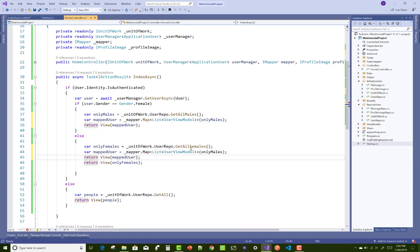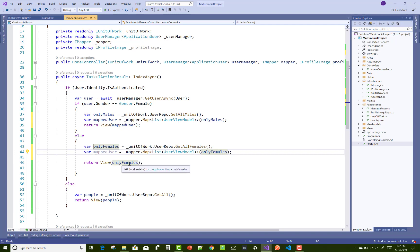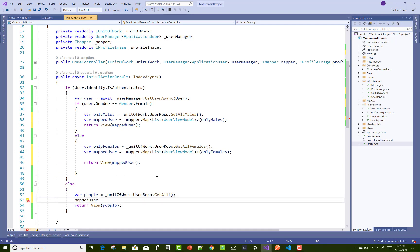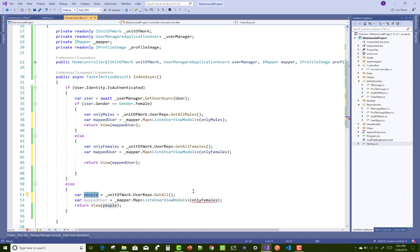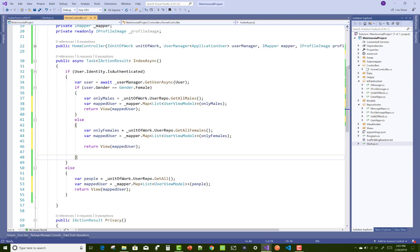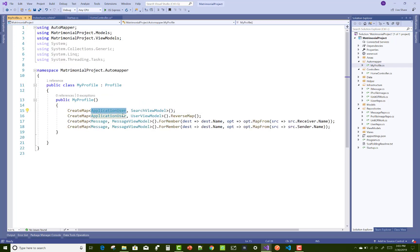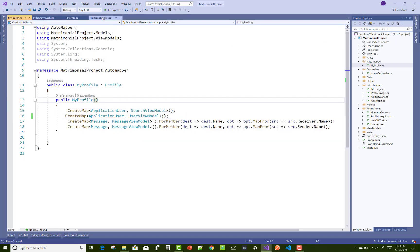Copy the same logic to the else section, replacing 'only males' with 'only females', and pass the mapped user list to the return statement. Thank you guys for watching this video. Keep watching other videos related to ASP.NET Core. Please comment if you want details on any difficult code, and I will try my level best to help you.